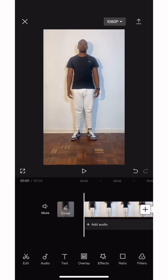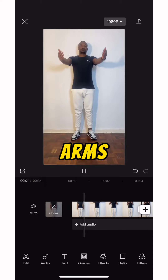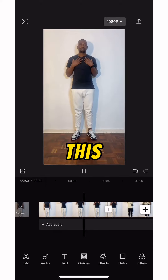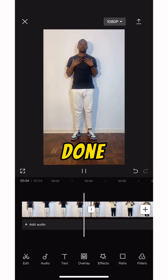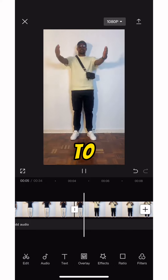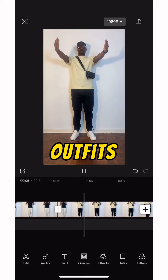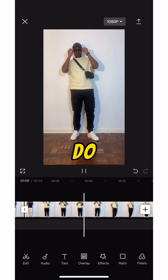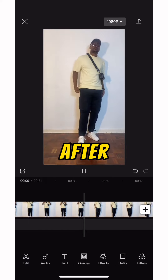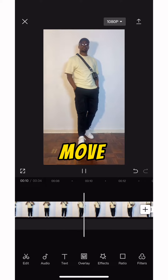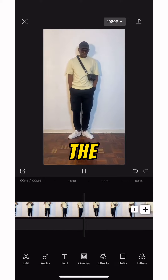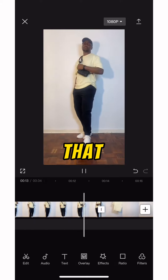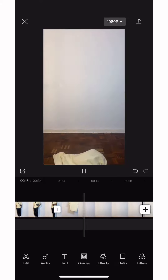Shot number one: you stand and move your arms up, then bring them to your chest like this — first shot is done. Second shot: change your outfit, remember you stand on the same spot and do the same thing. After that you can move around to make the second shot longer than the first.